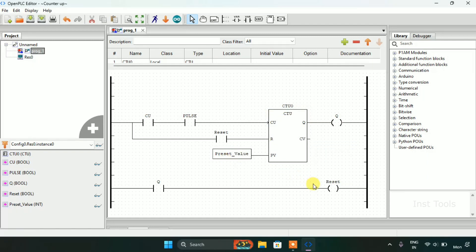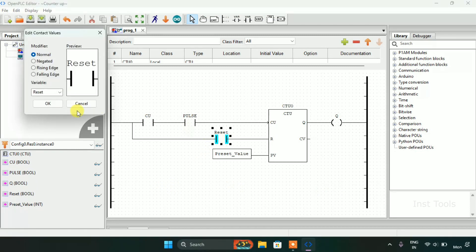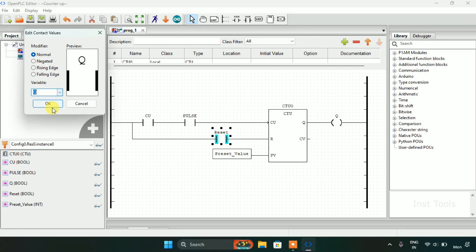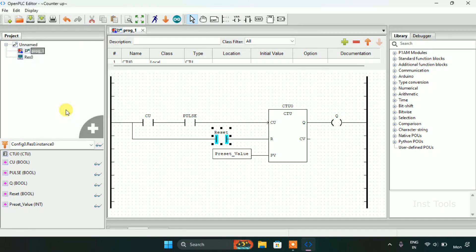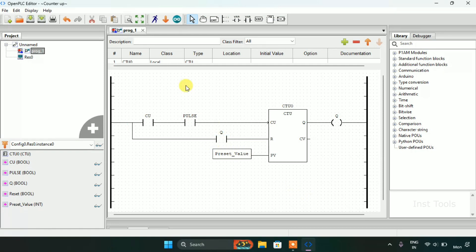Or you could just delete this rung here and address the reset as Q which is the same as adding another rung and then latching the reset. Now I'll start the simulation.